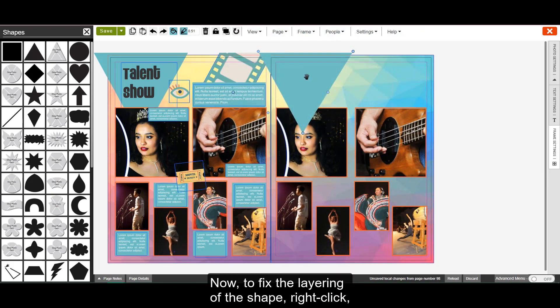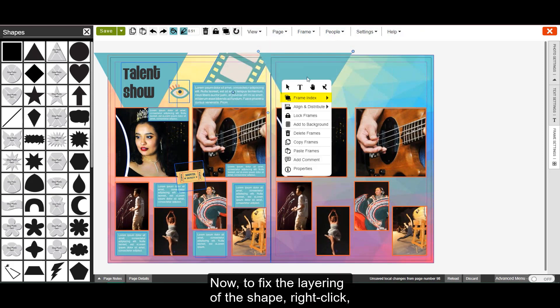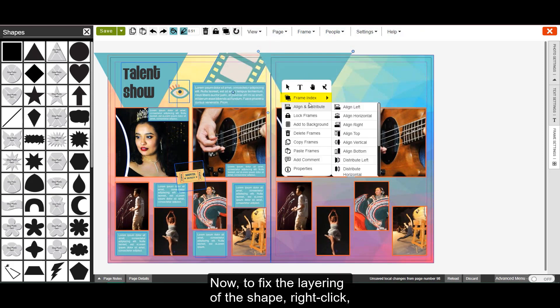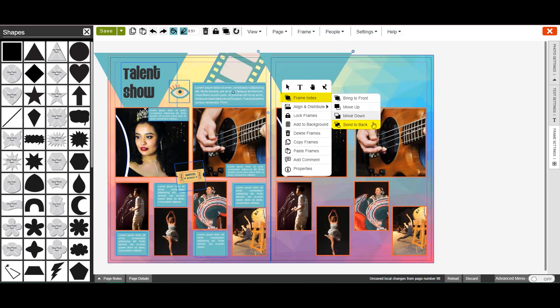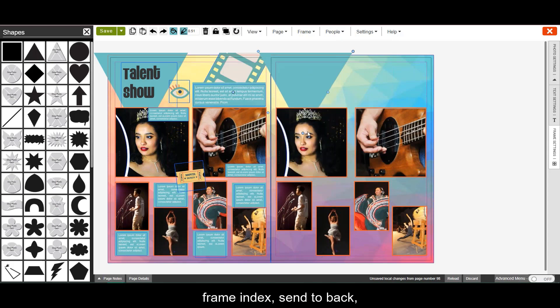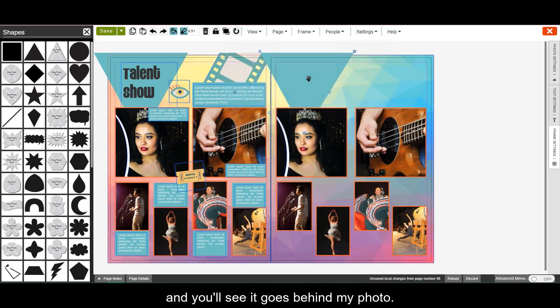Now to fix the layering of this shape, right click, frame index, send it back. And you'll see it goes behind my photo.